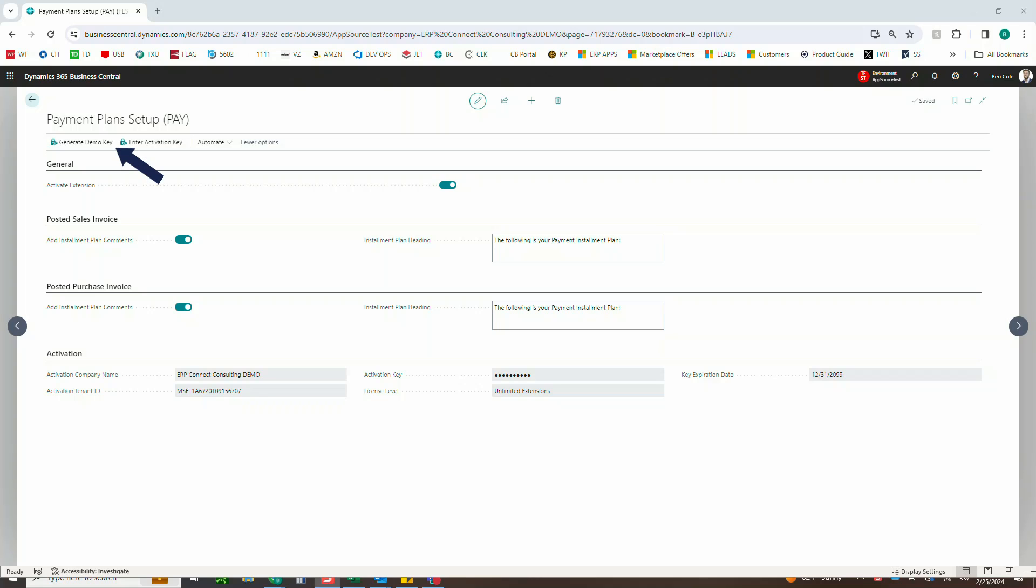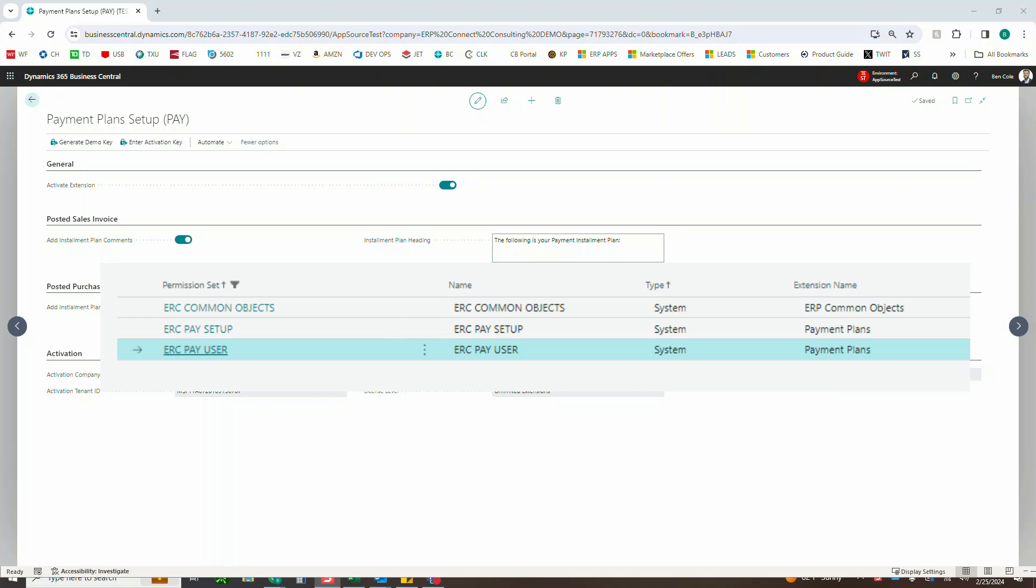Also remember to add the ERPCC permissions associated with each application, either the user or the setup depending on the user, as well as our permissions to common objects for all users.